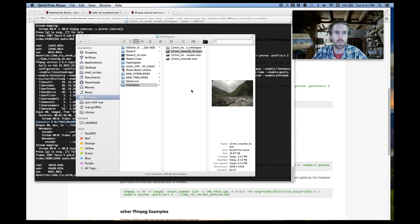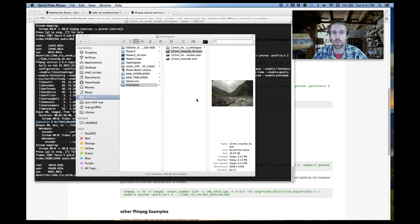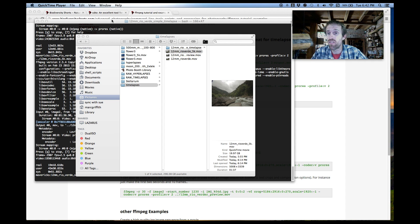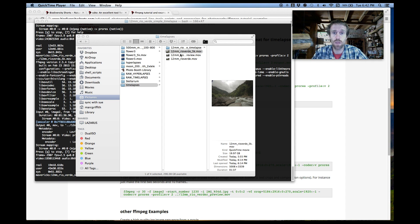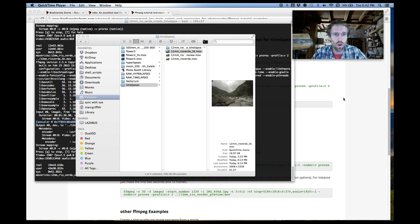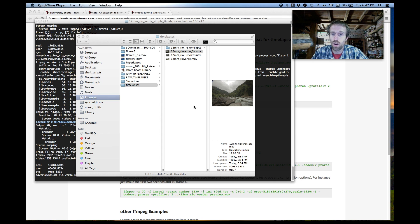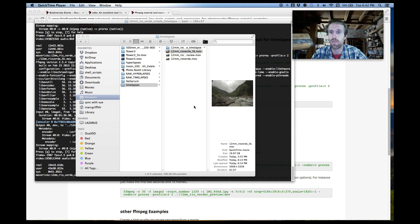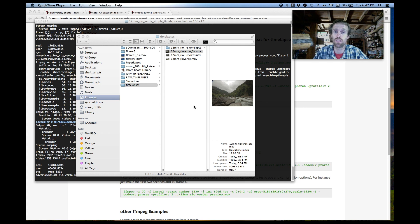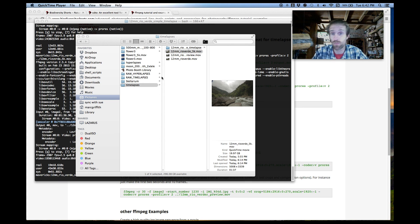Okay so for more information on ffmpeg and using it to create movies out of image sequences have a look on my website. I've got a page on that exact subject and I'll be doing a couple of other videos on making movies out of image sequences for a few other different types of software as well so links to those below. Cheers thanks for watching.